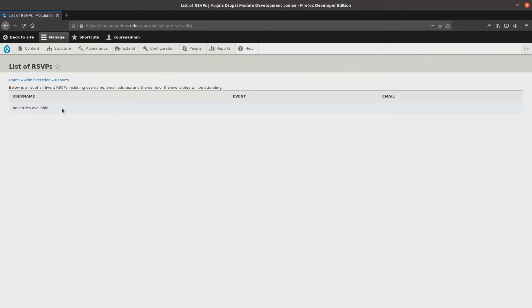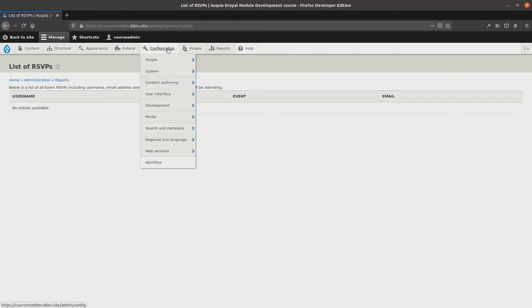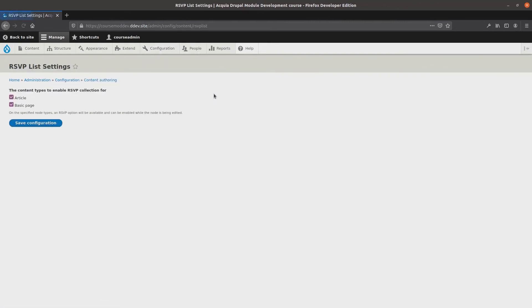First, I need to recall what event types I had declared to be events. So I'll head over to configuration, content authoring, rsvp list settings. Nice! It looks like articles are certainly selected so I'll head over to an article.